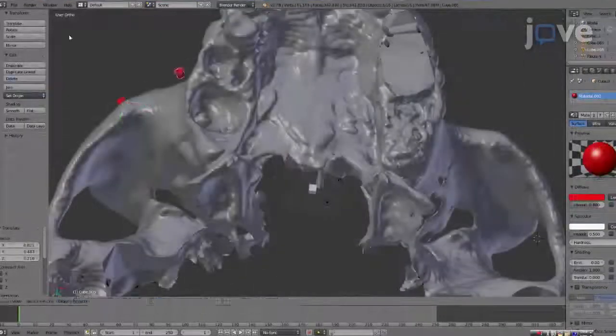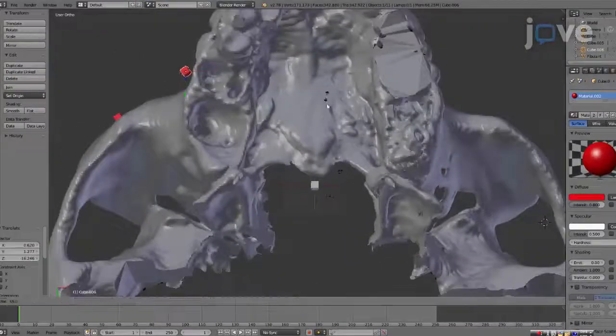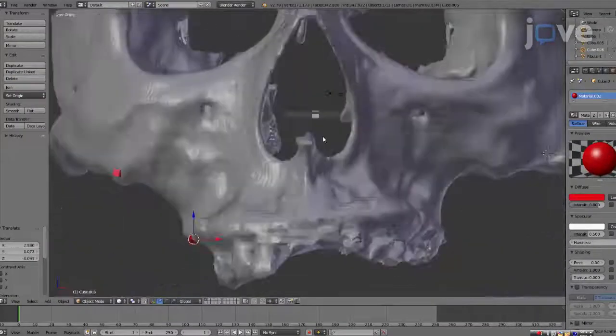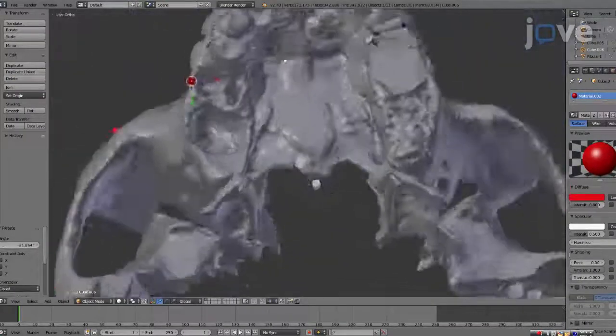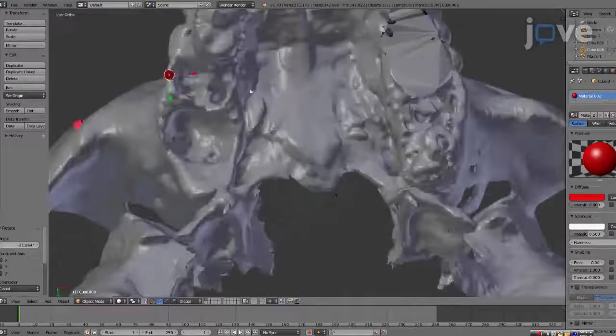For the maxilla, place red cubes for the identification of the reconstructed points.